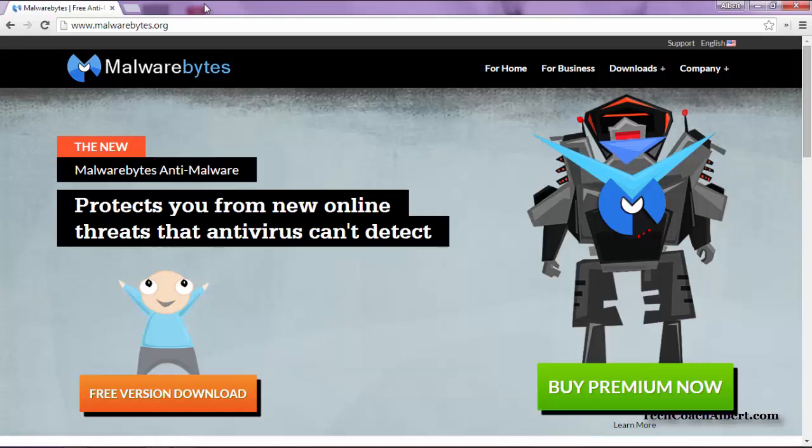In today's video, we're going to go through the beginner's guide to Malwarebytes, the malware program that we prefer to use to clean up your computer.